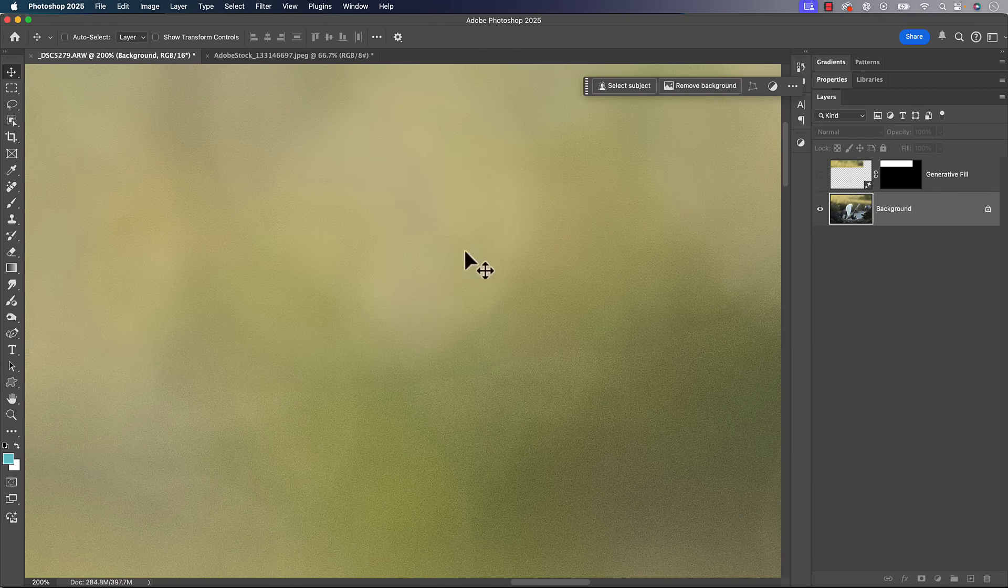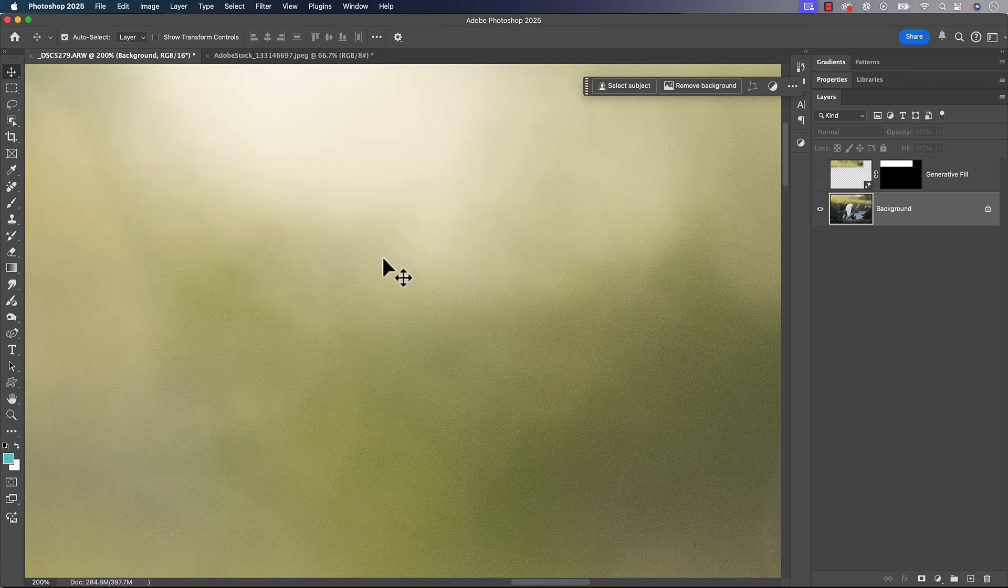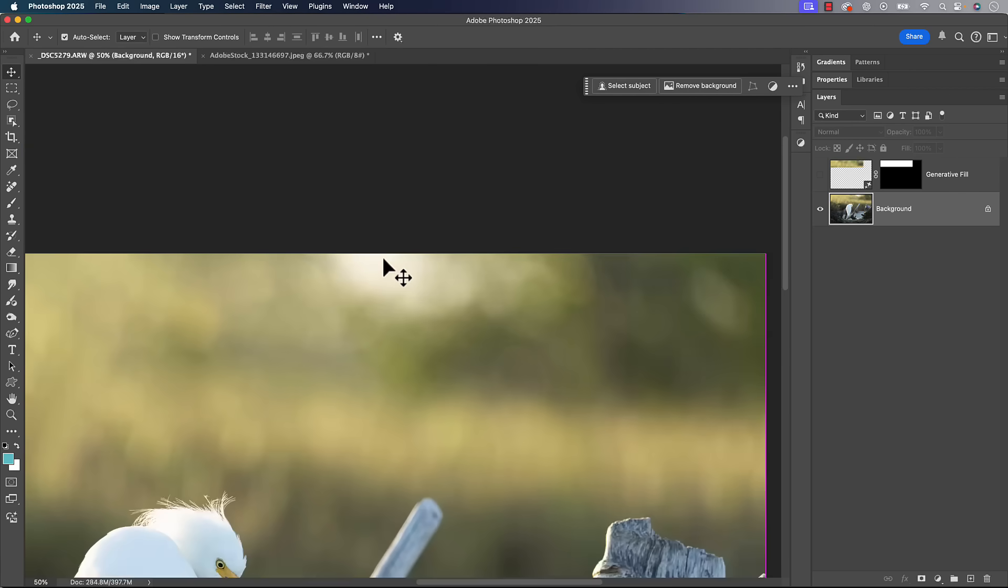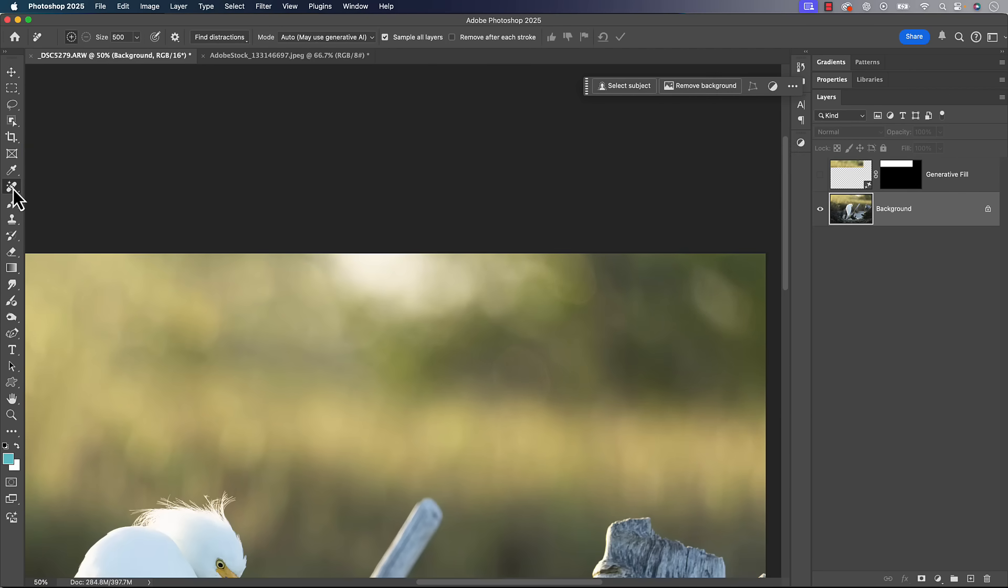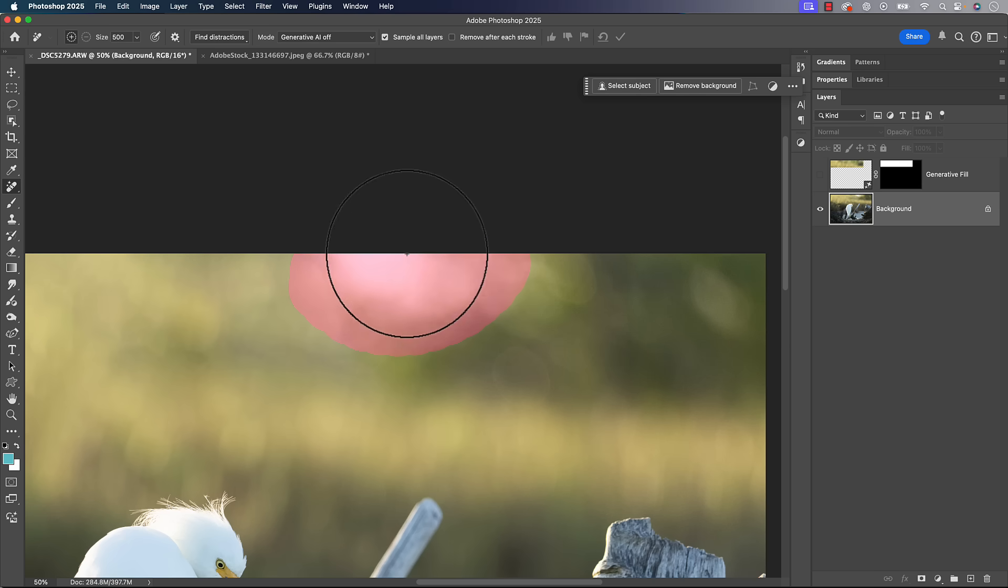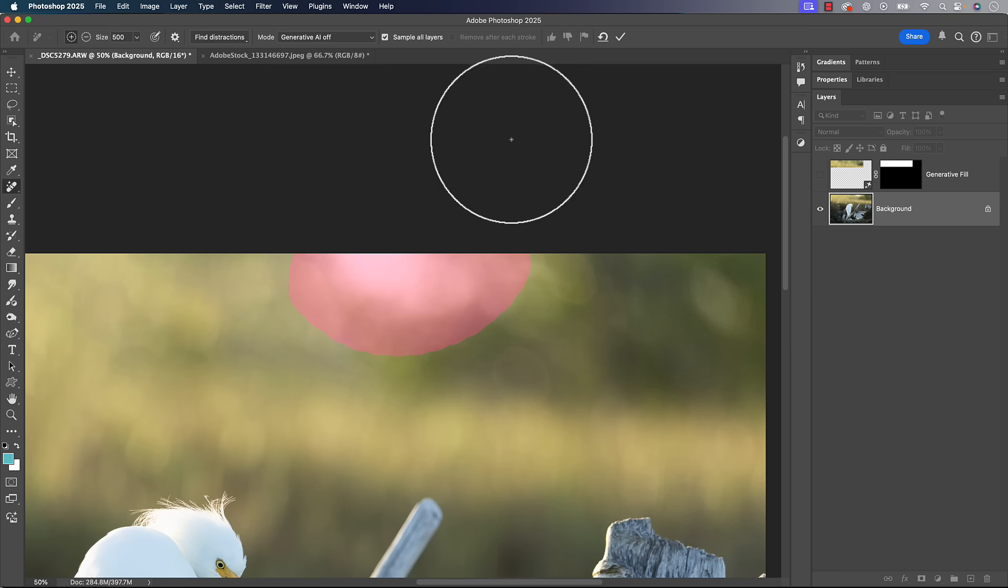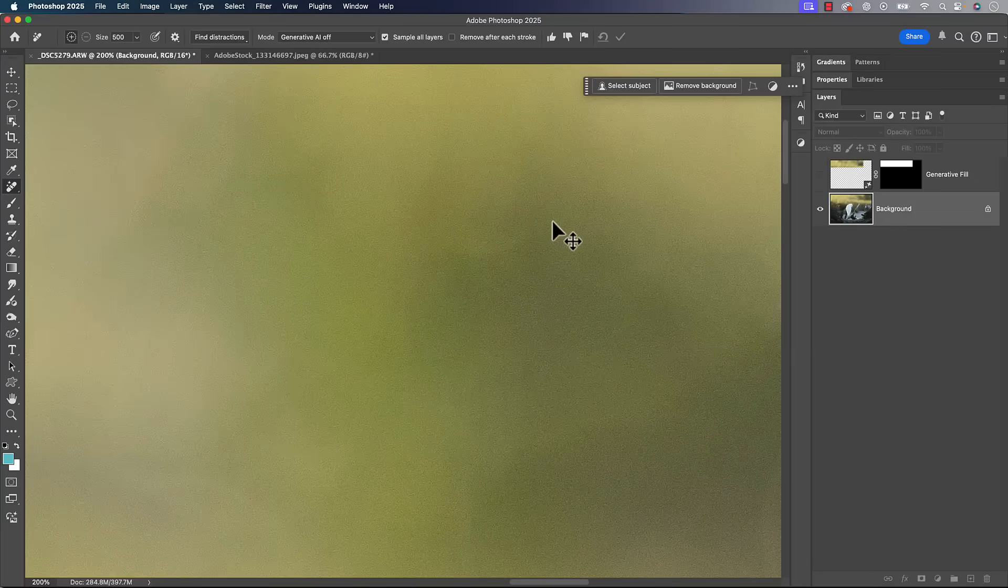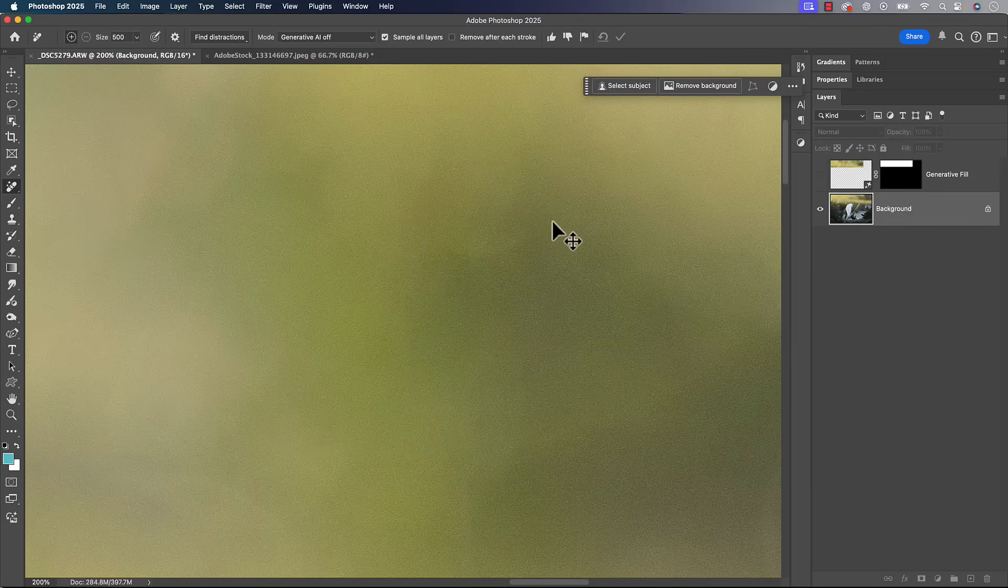That's the area that I fixed there. I can see a little bit of a seam, I can see a little bit of texture difference. So I'll undo. And then what I'll try is go back to that remove tool. And then what I'll try here is just turn generative AI off and see what it does. All right, and that could do the trick as well.